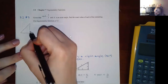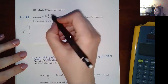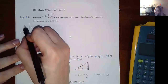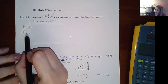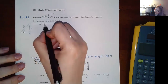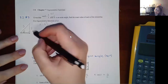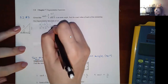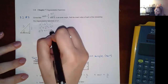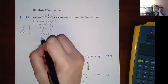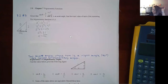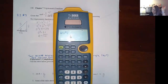Given sine θ = 2/5, the opposite side is 2 and the hypotenuse is 5. To find the adjacent side, use the Pythagorean theorem: a² + 2² = 5², so a² + 4 = 25, a² = 21, and a = √21. Since √21 doesn't simplify further (not a perfect square), the adjacent side is √21.